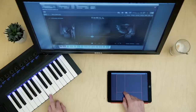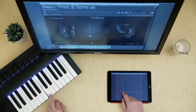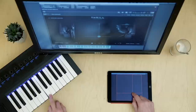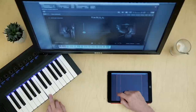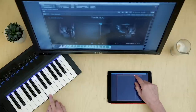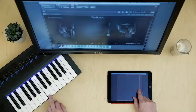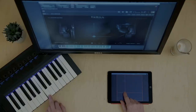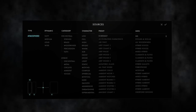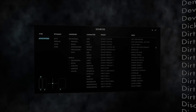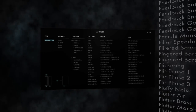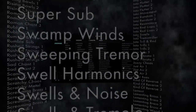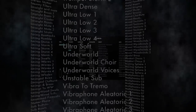Thrill allows you to control the degree of musical tension live to picture by simply moving the mouse or just your finger. To create Thrill as a dynamic performance tool, we produced over a thousand orchestral and hybrid sounds in several dynamic layers. Let me give you a brief overview of the sound sources we created and designed for Thrill.